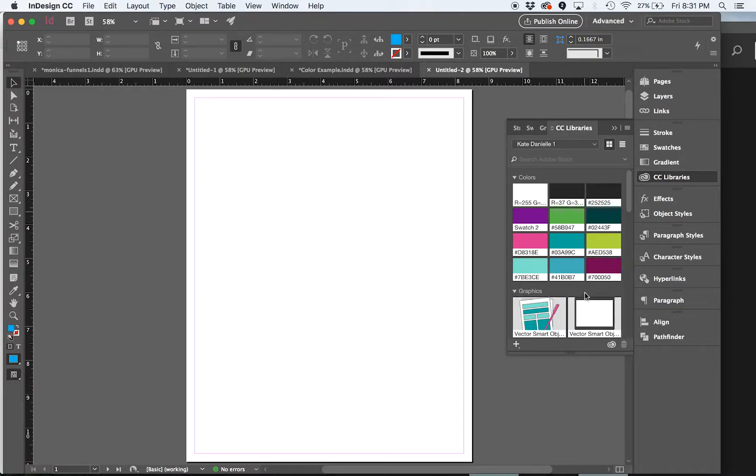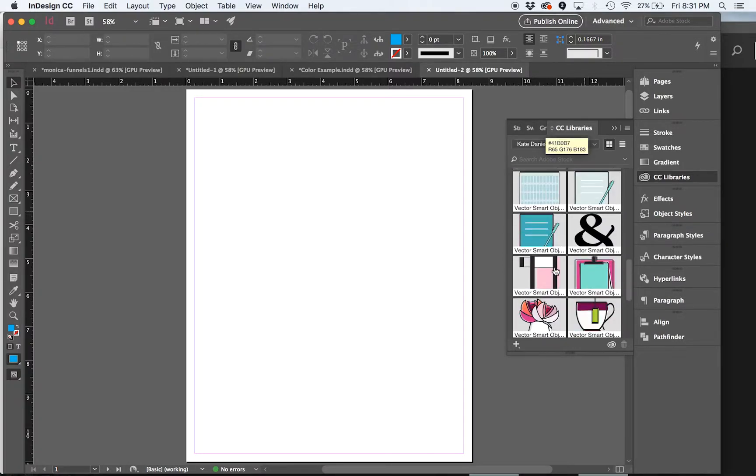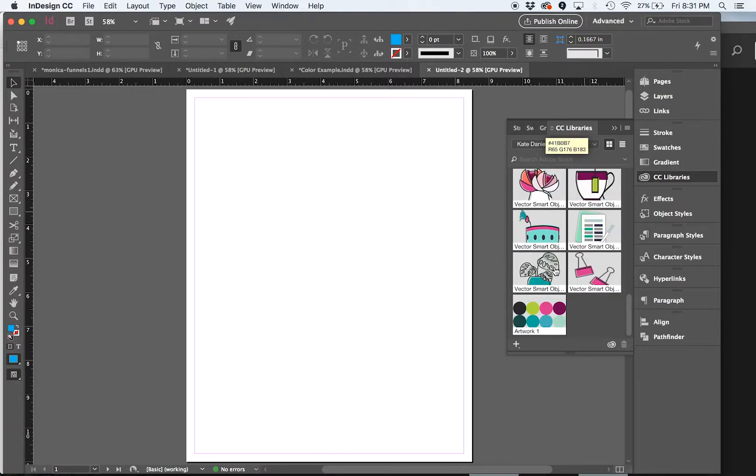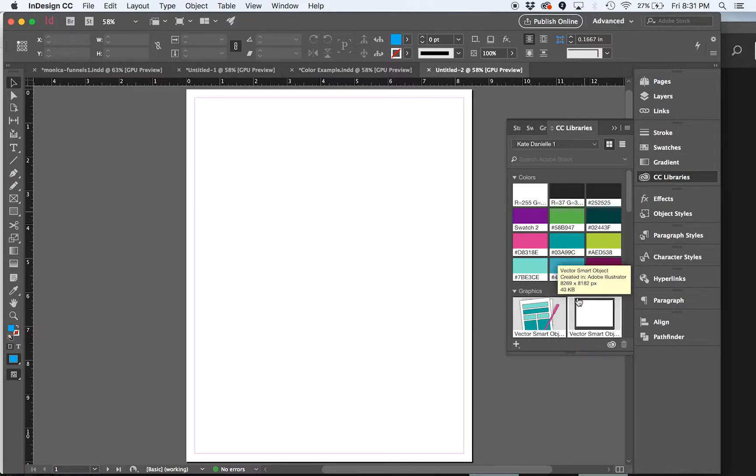You can even save layer styles, I believe. But that one in particular is only something you would use in Photoshop. So it wouldn't show up here working in InDesign. And it's only going to show you things relevant to the program you're working in.